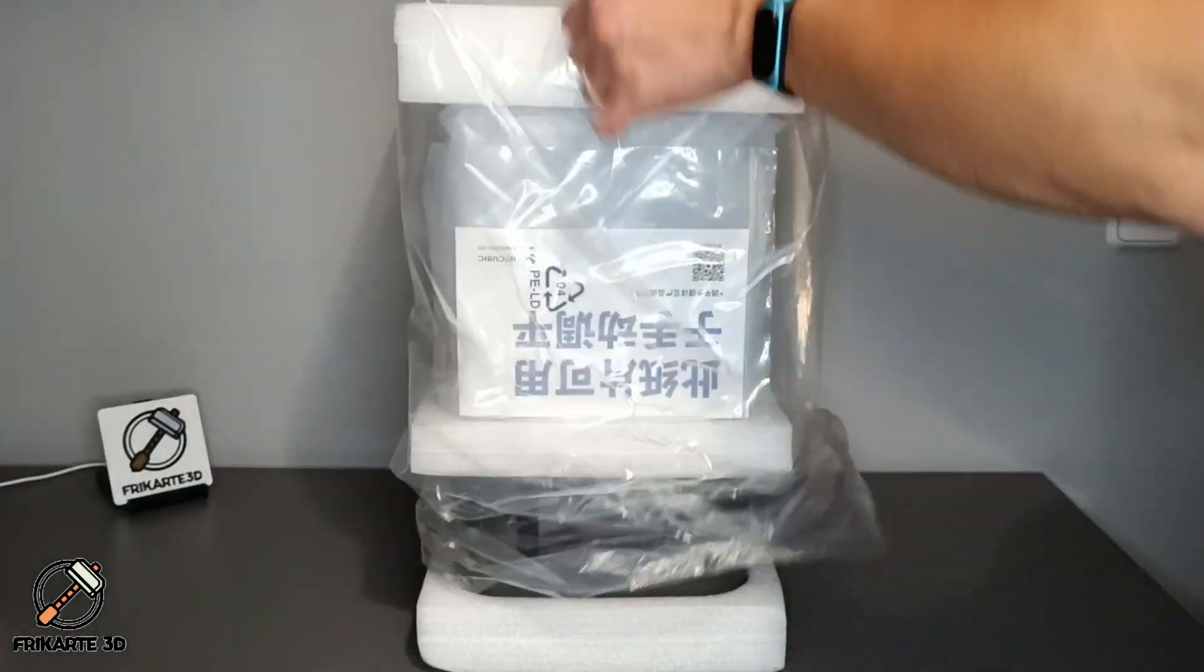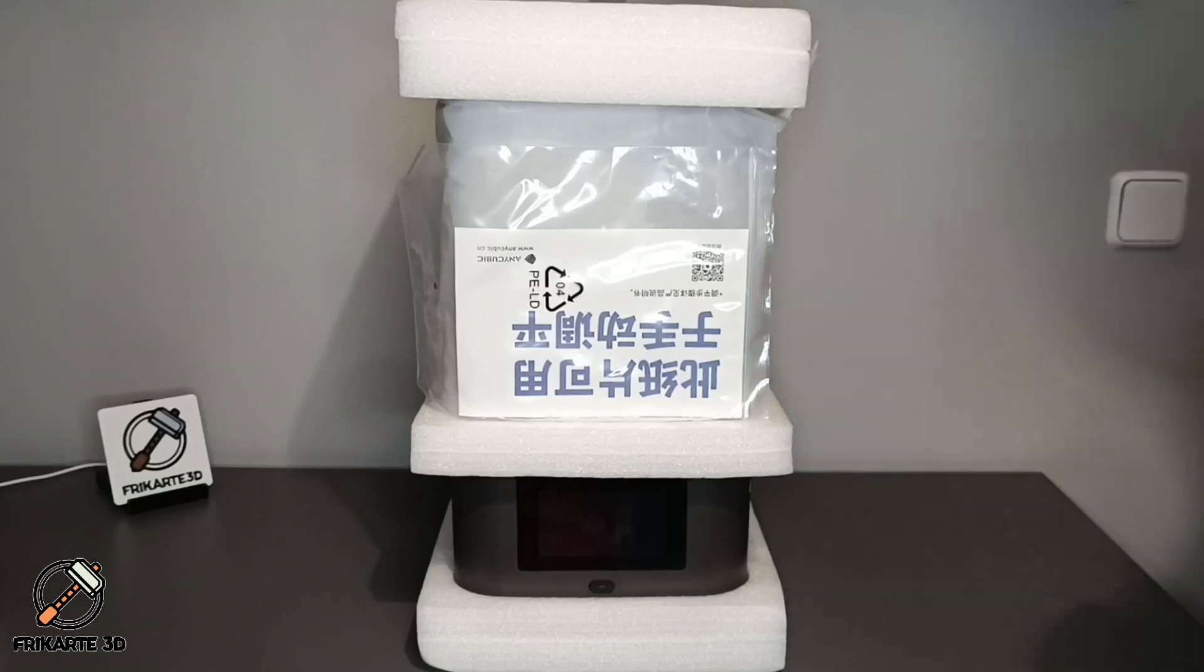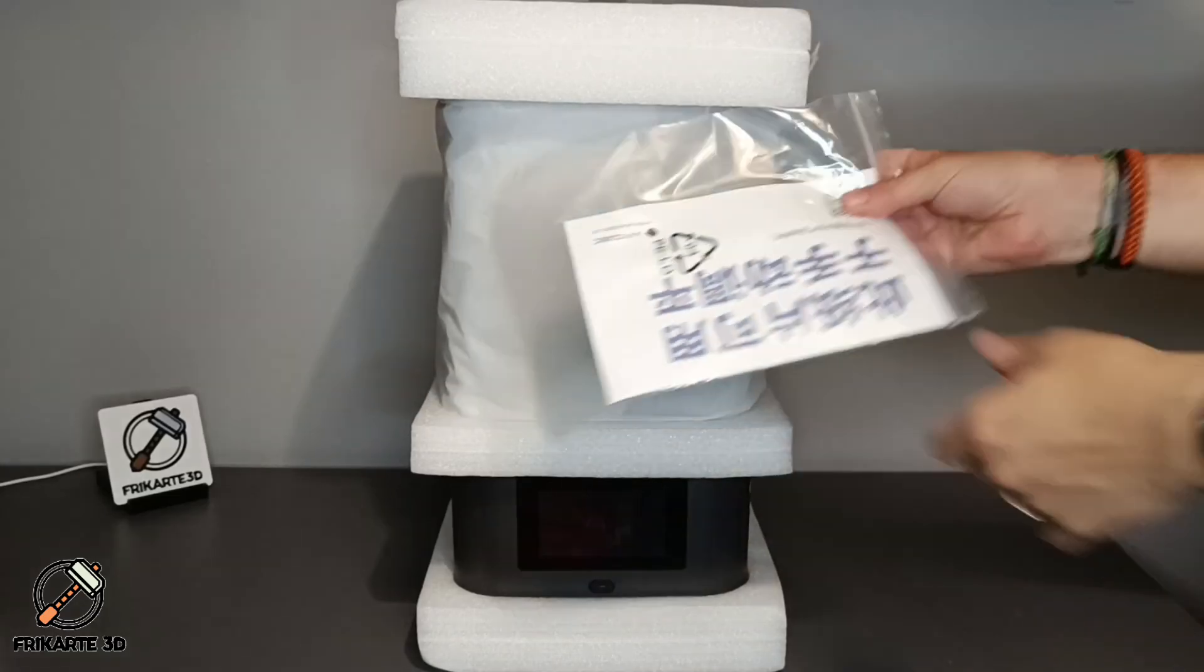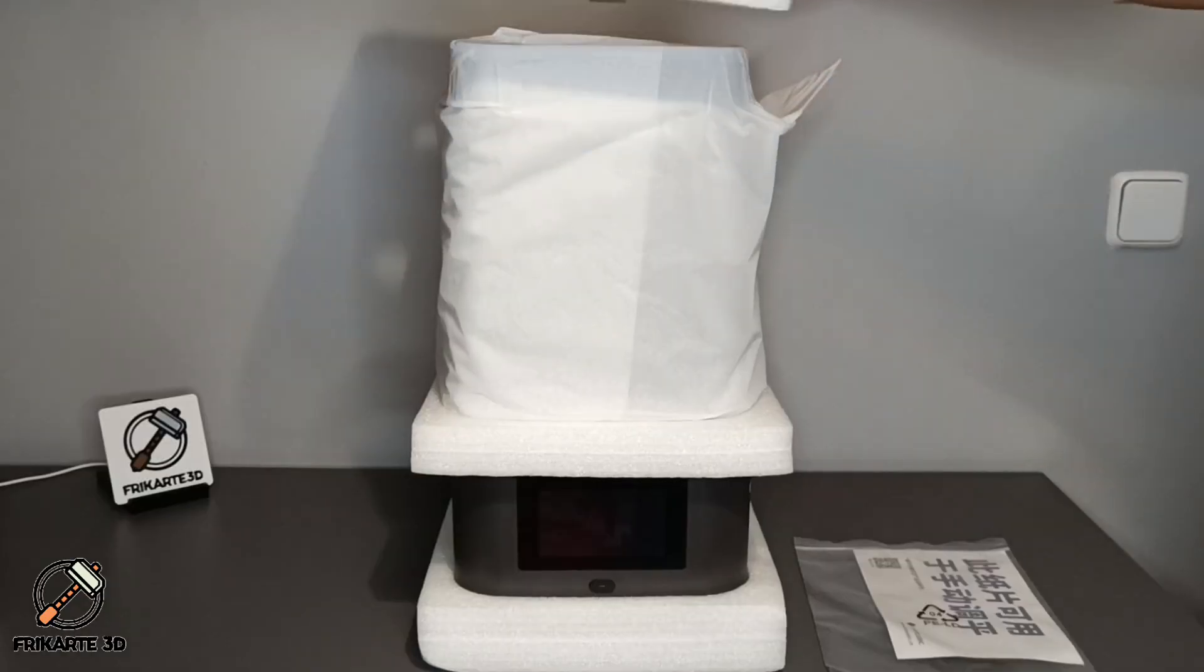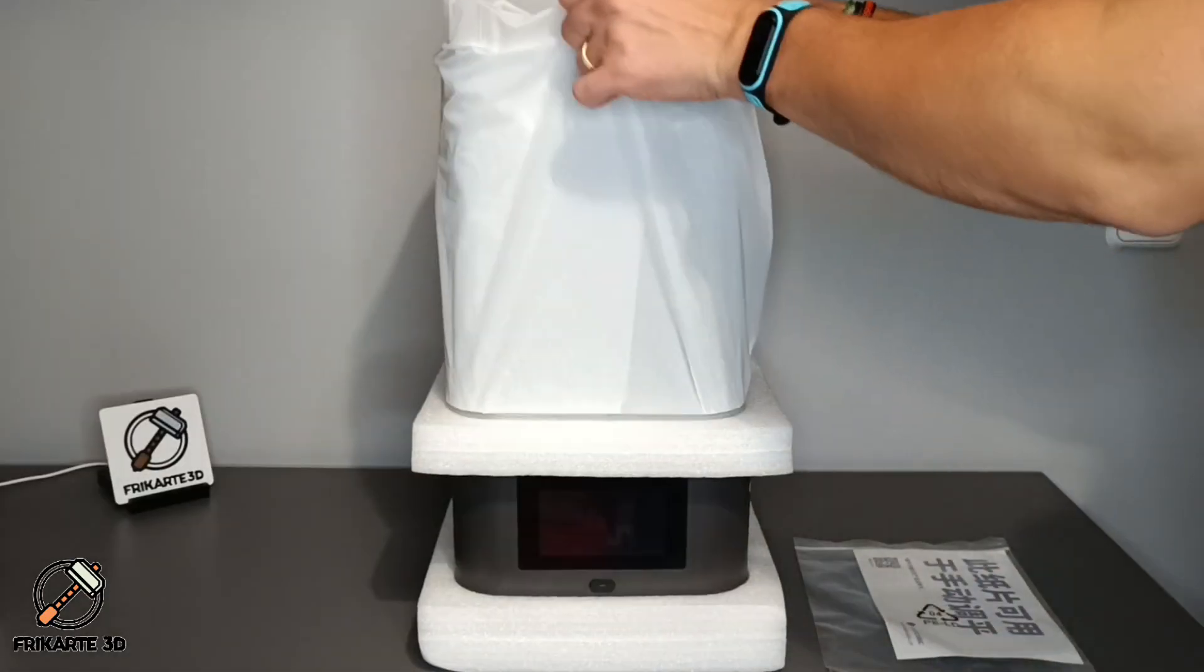After removing the printer from the box, it is necessary to remove all plastics and protections.